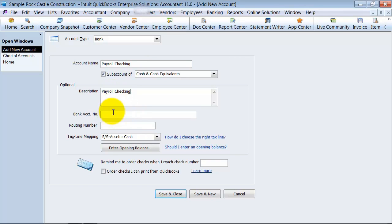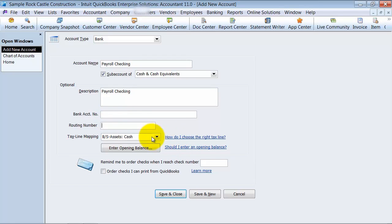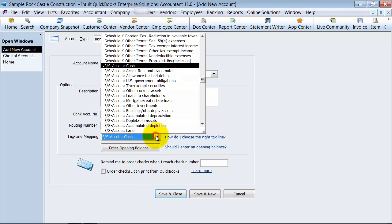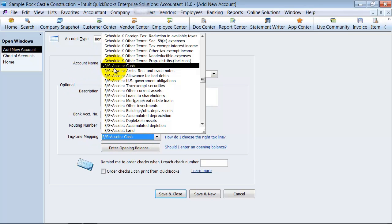If you are going to do some online banking, you can put in here your account number and routing number. Again, this is optional. Then you choose your tax line mapping. What this means is if you use QuickBooks to connect directly to TurboTax, it's going to pull out that this account is a cash account and determine which line it should go to on your tax return.